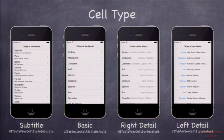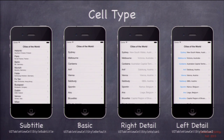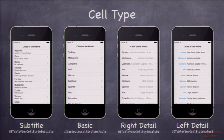Each row can have certain cell types. The subtitle type has a title and a subtitle showing the city and country. Basic has no subtitle. Then there's right detail and left detail, which put subtitle information off to the side with a little color. These are the four different types of cells, and you can also have custom cells where you lay out the contents completely on your own.